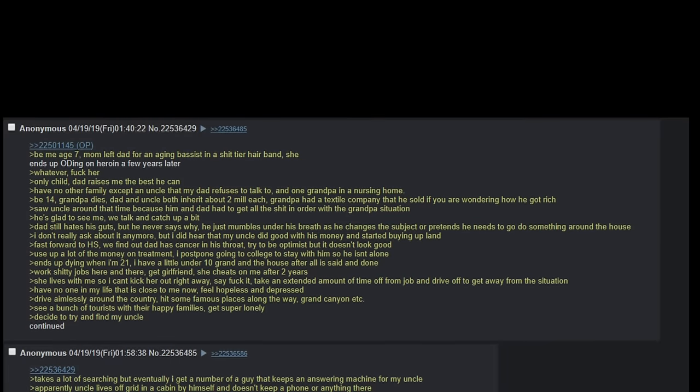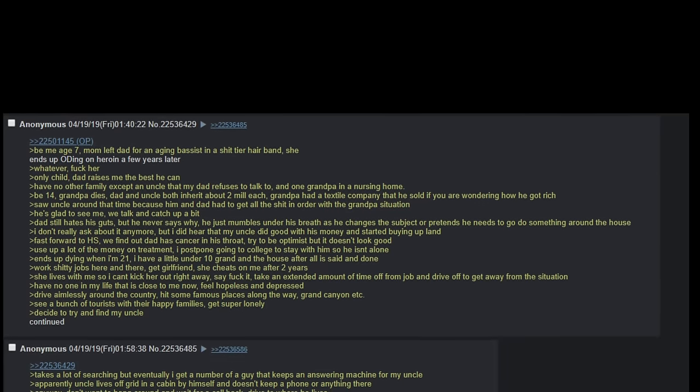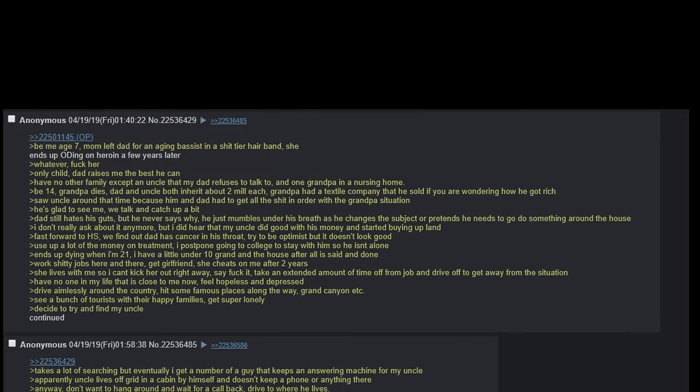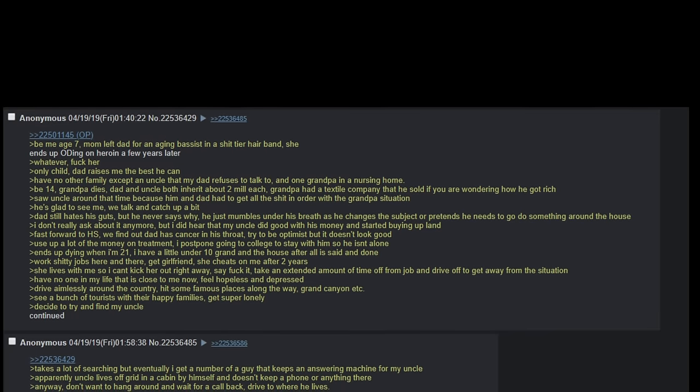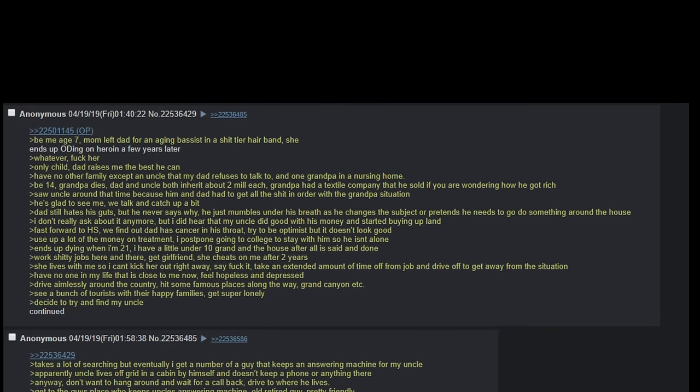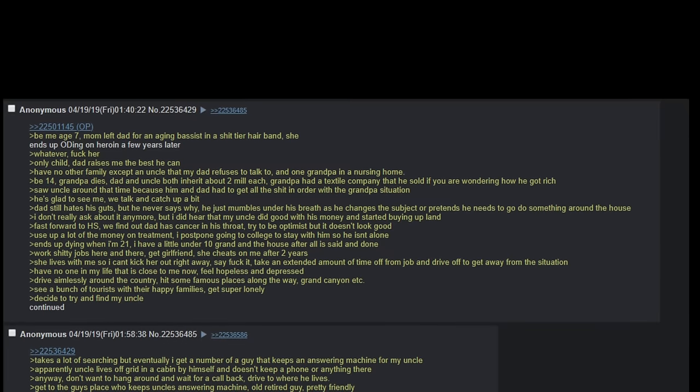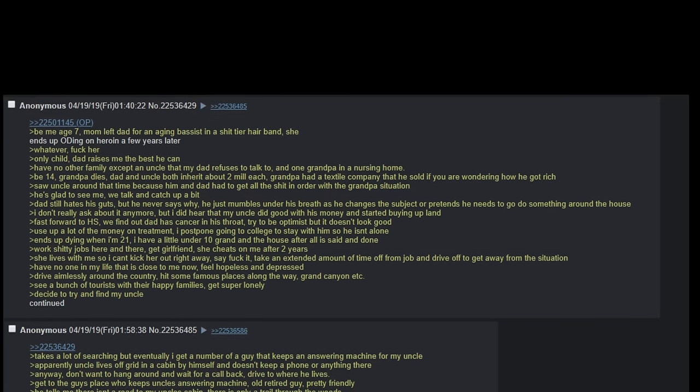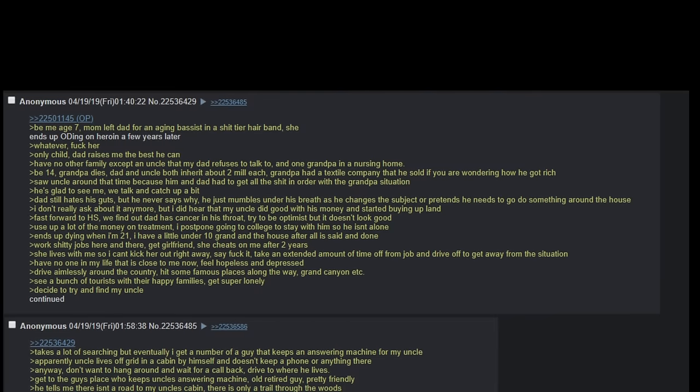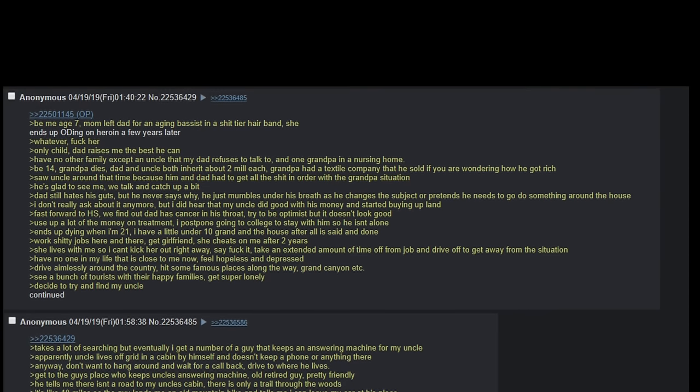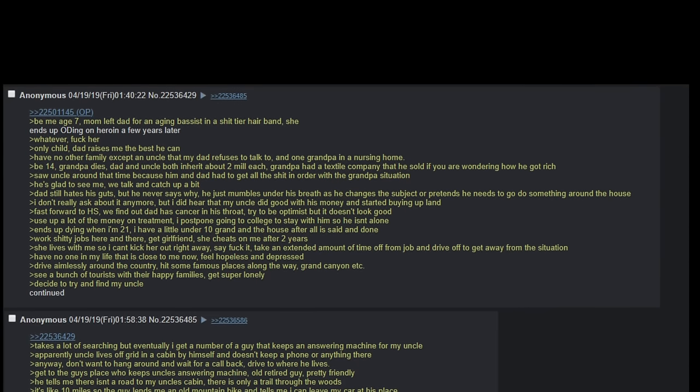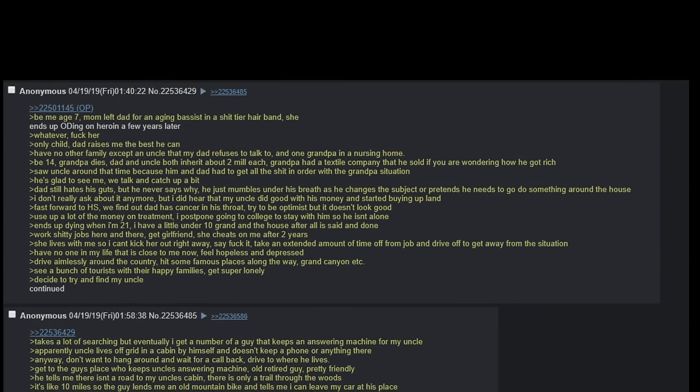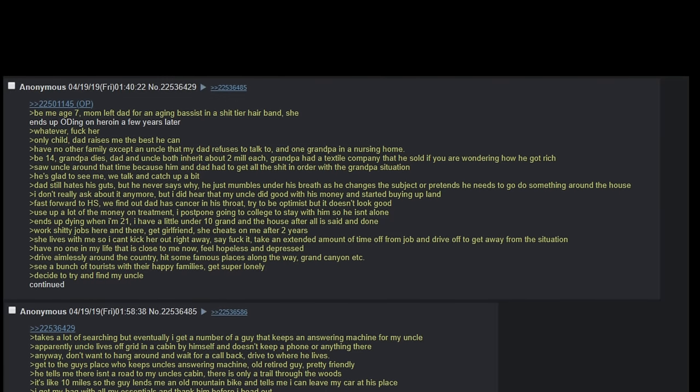Be me, age 7. Mom left dad for an aging bassist in a shit-tier hair band. She ends up ODing on heroin a few years later. Whatever, fuck her. Only child. Dad raises me the best he can. Have no other family except an uncle that my dad refuses to talk to and one grandpa in a nursing home.